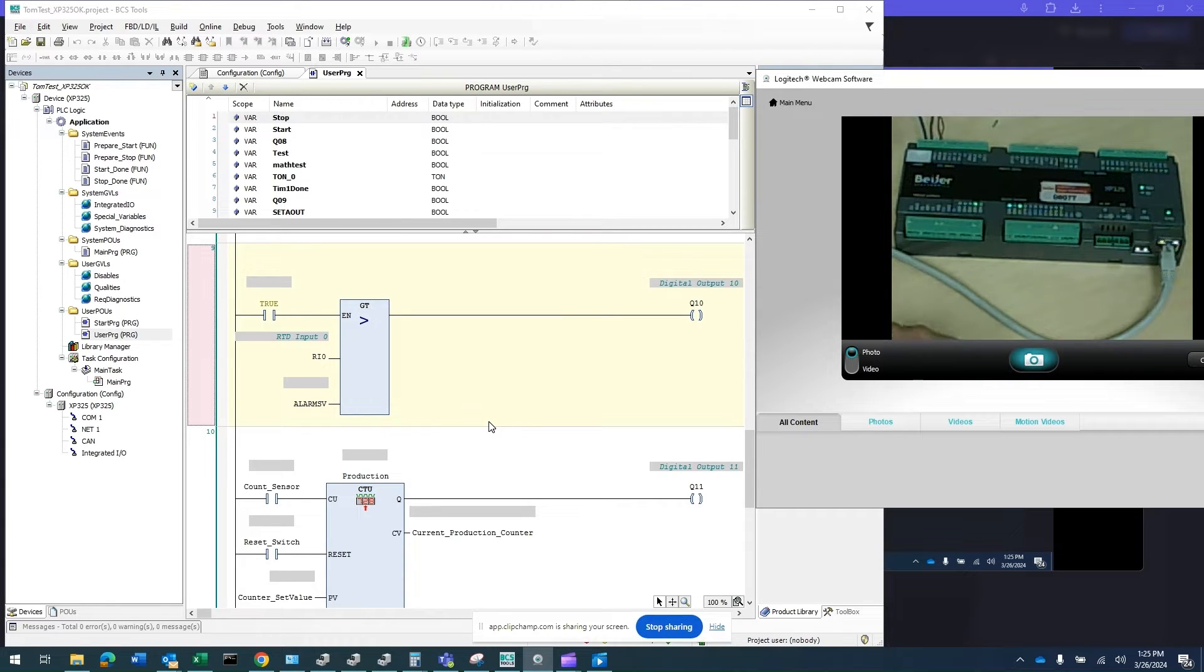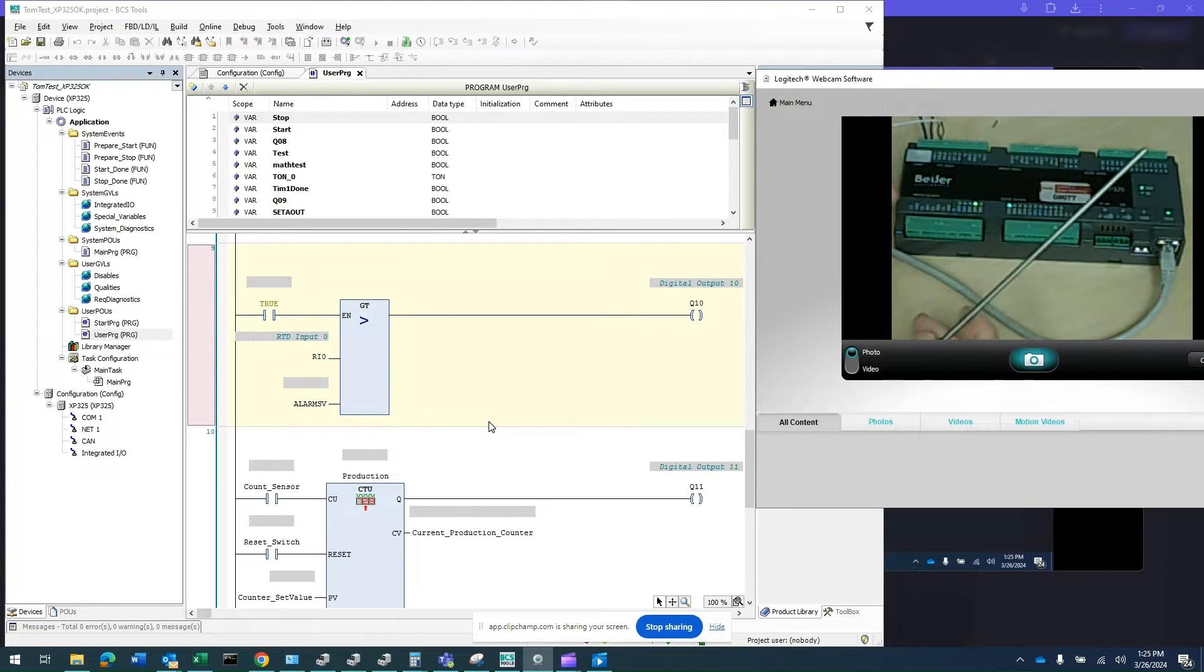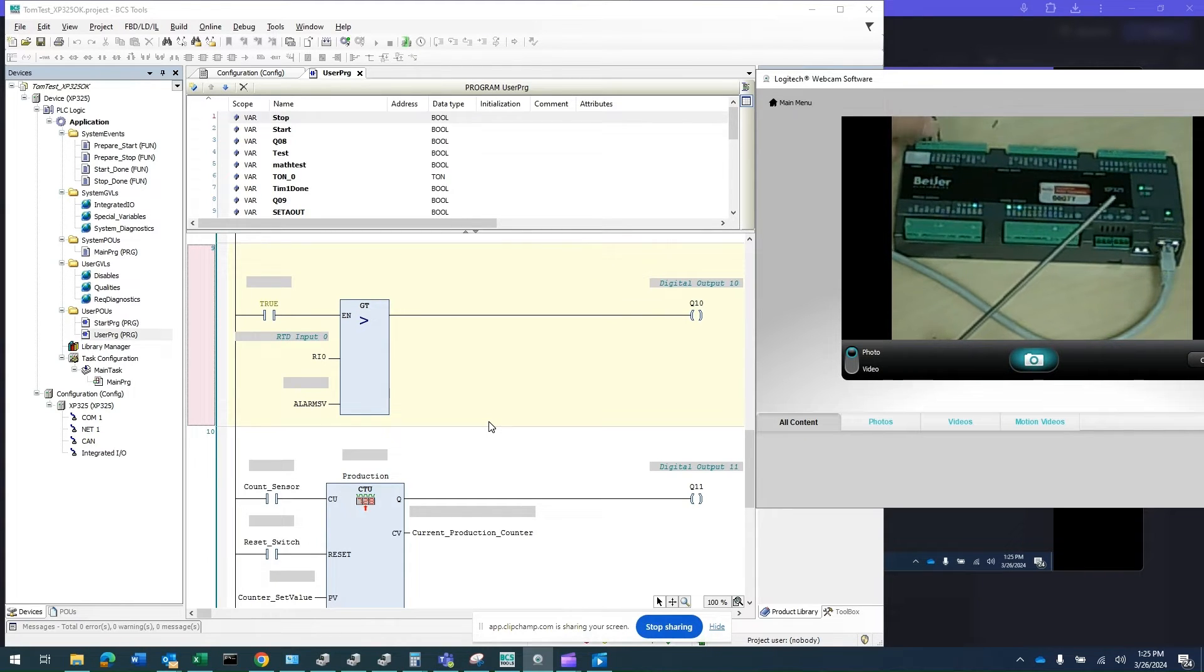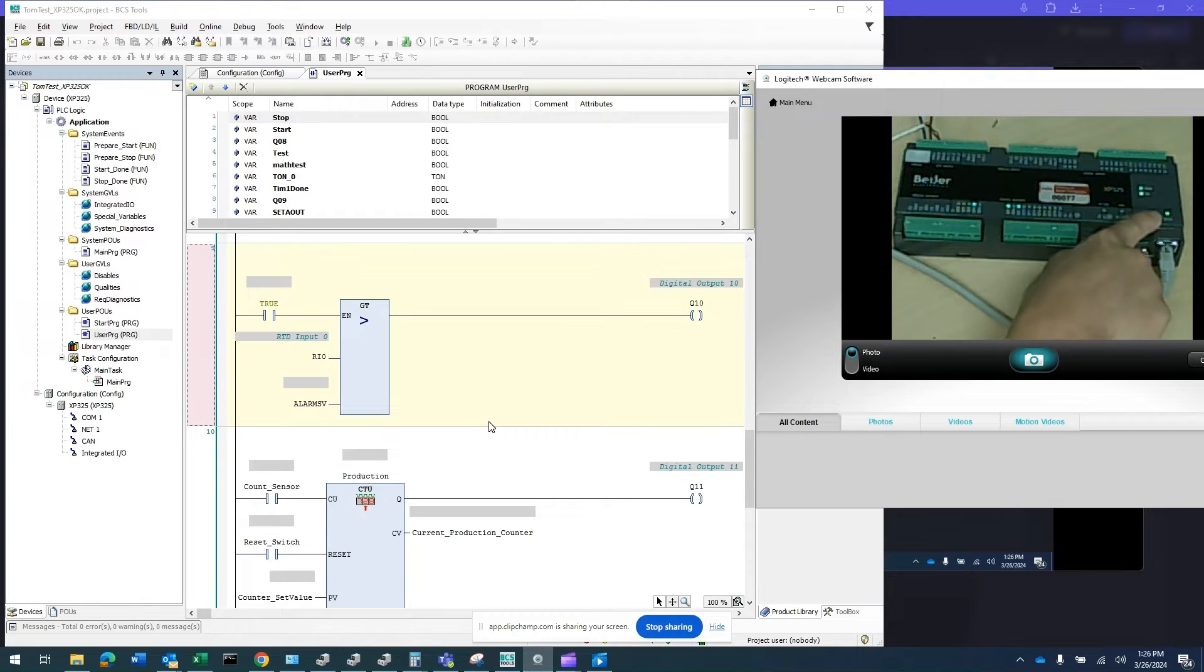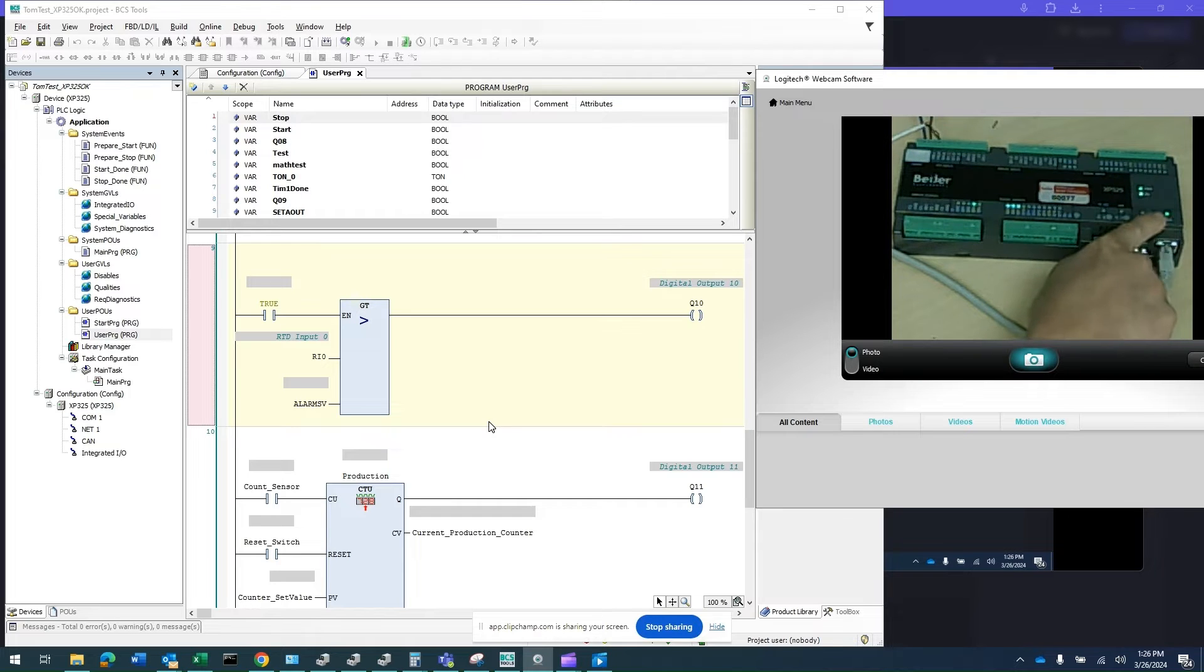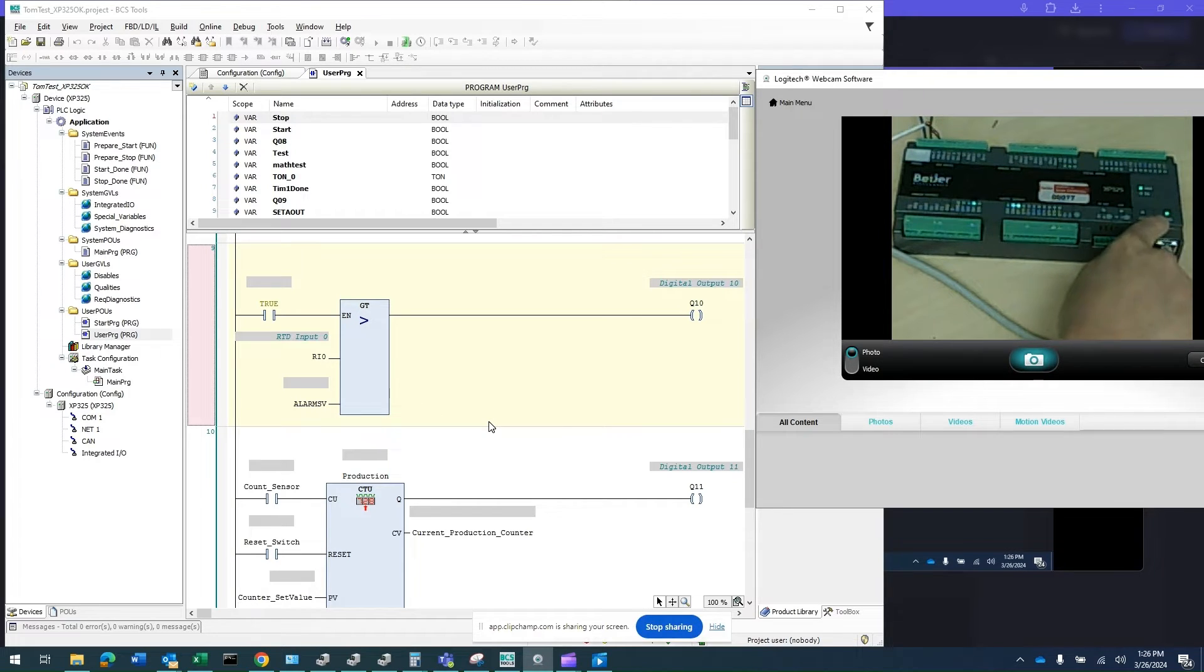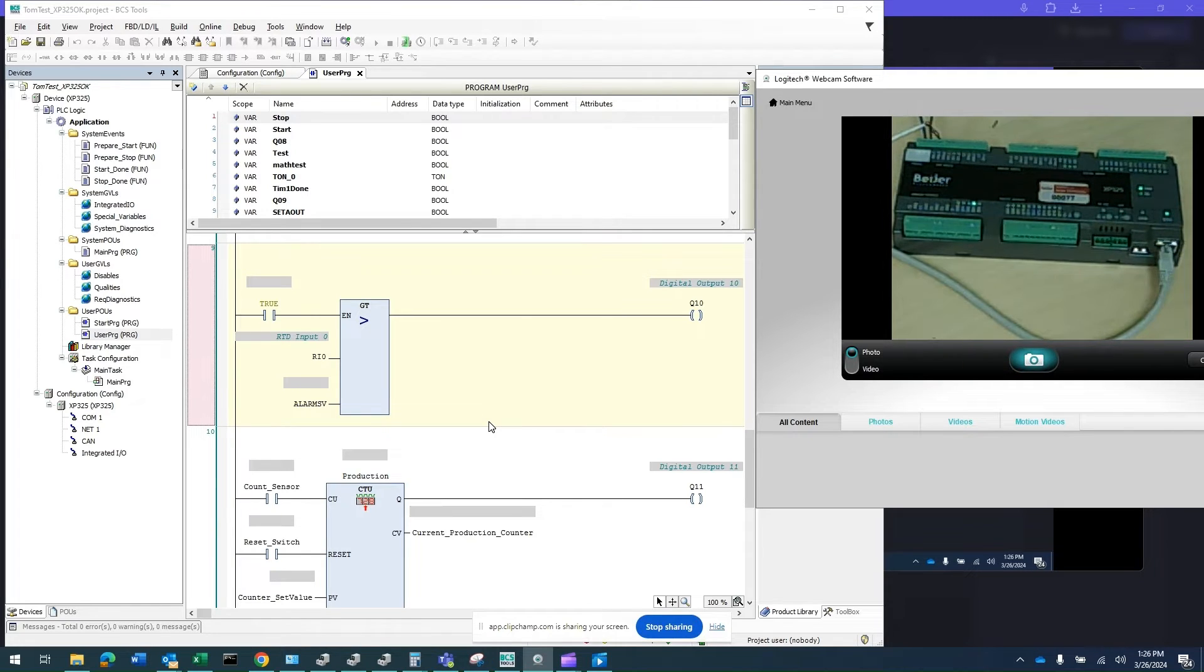I also have an RTD connected to RTD input 0, and an Ethernet cable connected to this Ethernet port. You'll notice the LED here indicates the Ethernet is solid, which means there's no communication. But as soon as I communicate to it, it will be flashing.